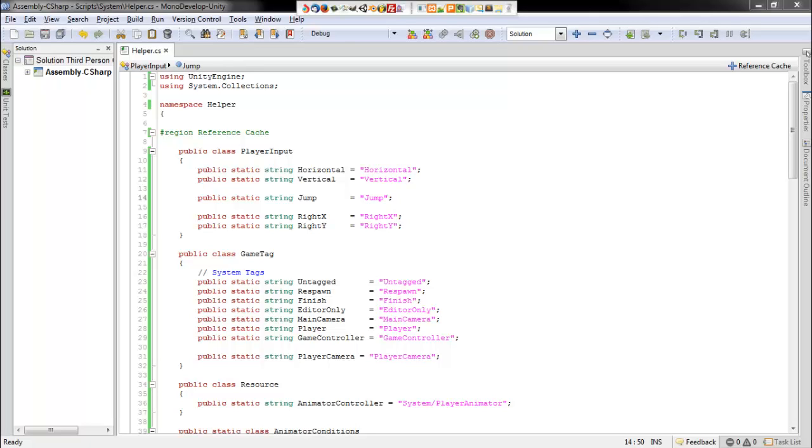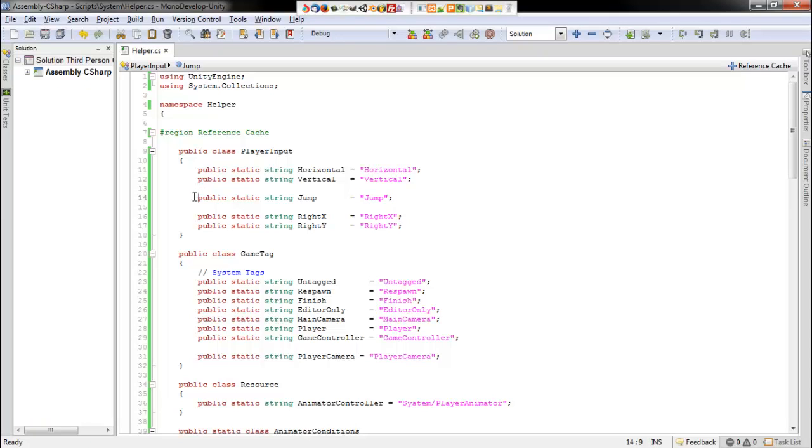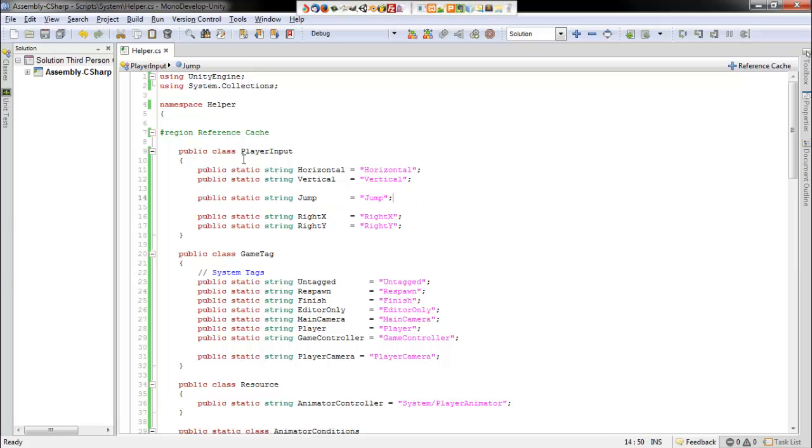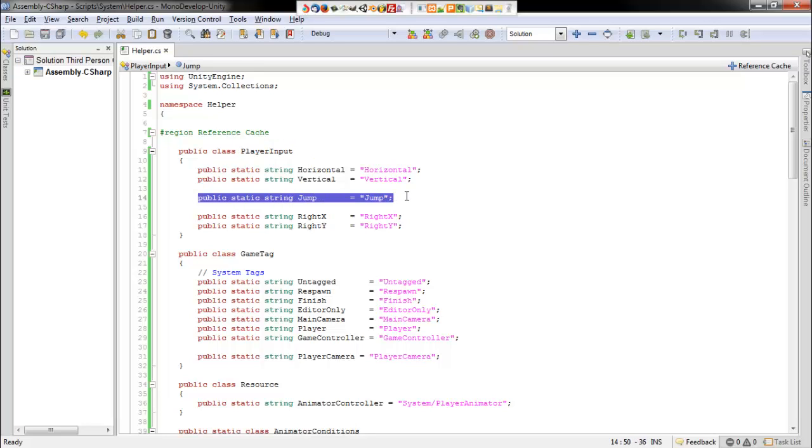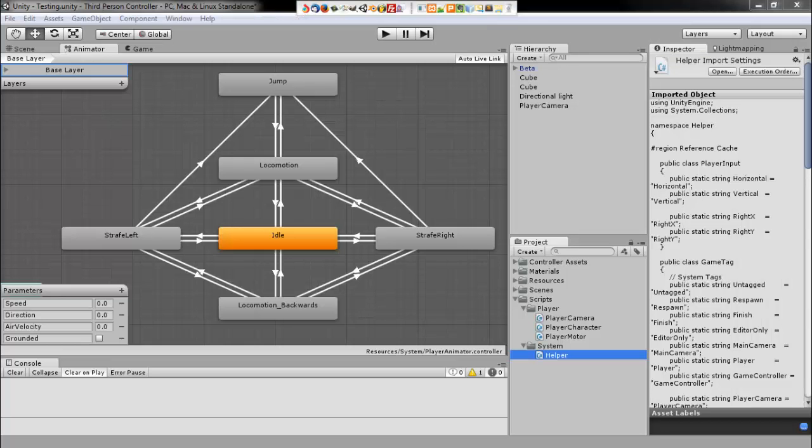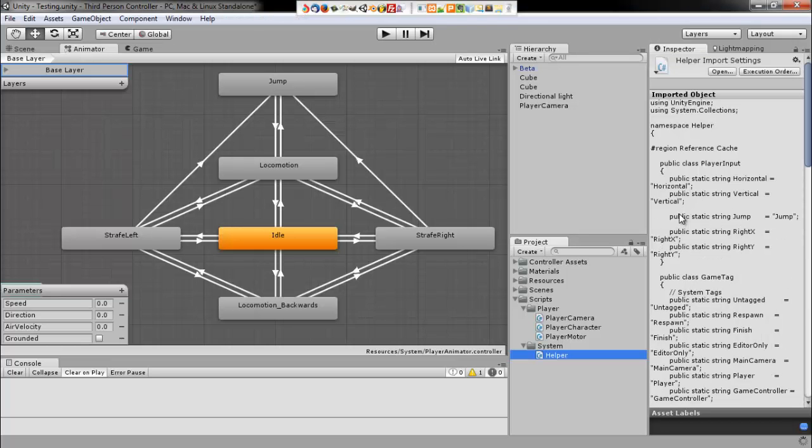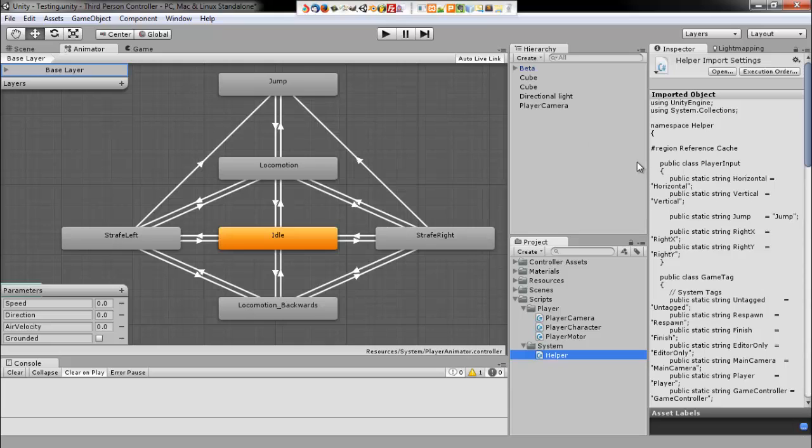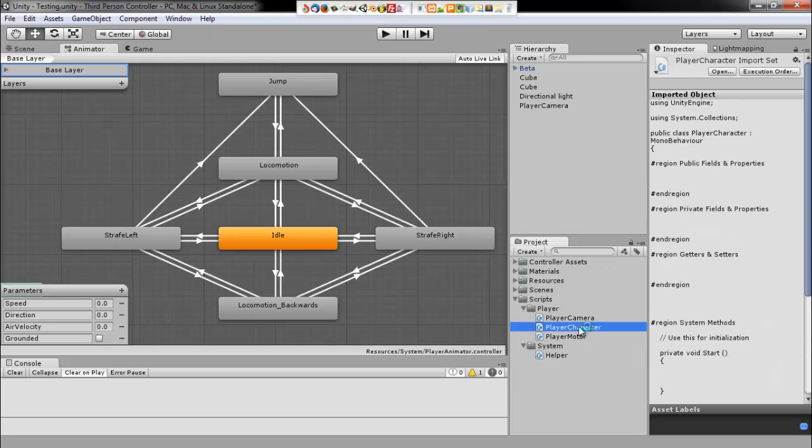Now, before we get started, there's two screw-ups that I wanted to go ahead and fix from the last video. One is the jump string, so under player input you also want to add in a string for the jump input as well. And the second thing is I said that we would be working on the camera in this tutorial. That's not accurate, we'll be working on our player character script in this tutorial.